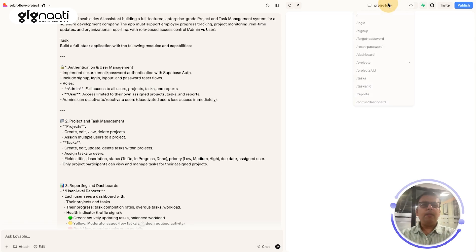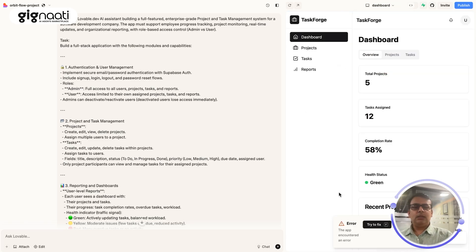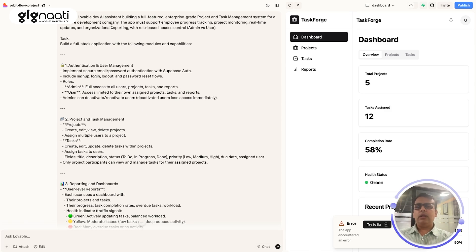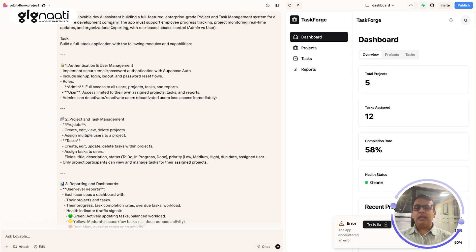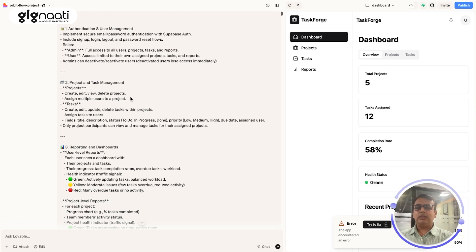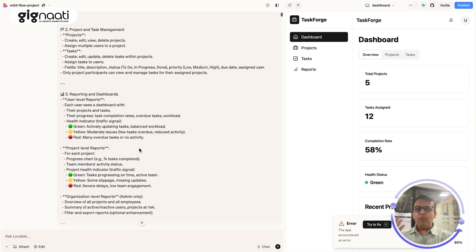You are a Lovable.dev AI assistant going to build a full-featured enterprise-grade project and task management system for a software development company. The app must support employee progress tracking, project monitoring, and real-time updates. It's a full-stack application with an authentication layer — implementing secure email/password using Supabase Auth, plus a detailed structure for project and task management and a reporting dashboard.